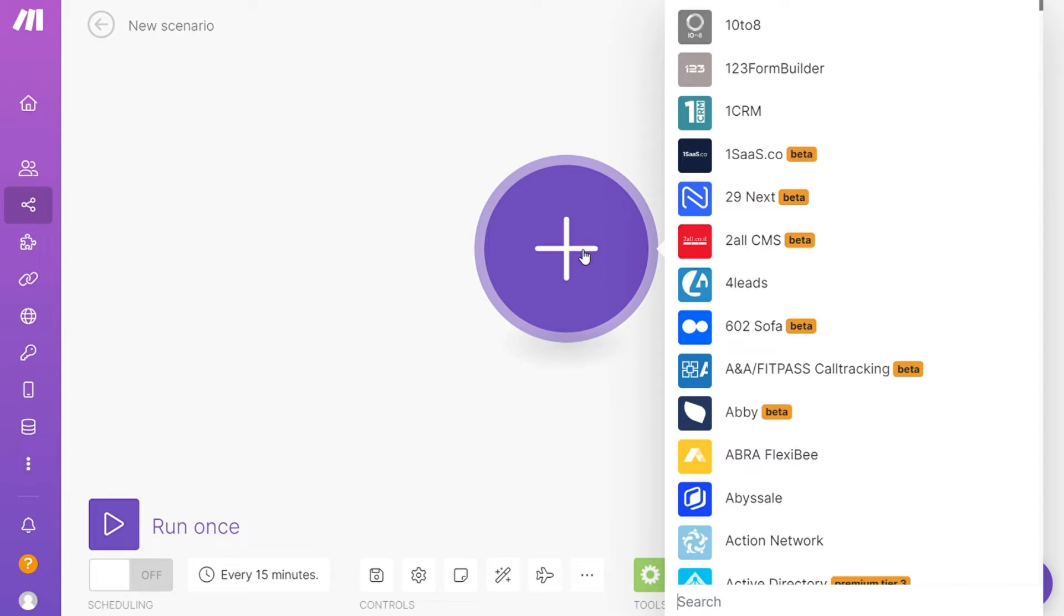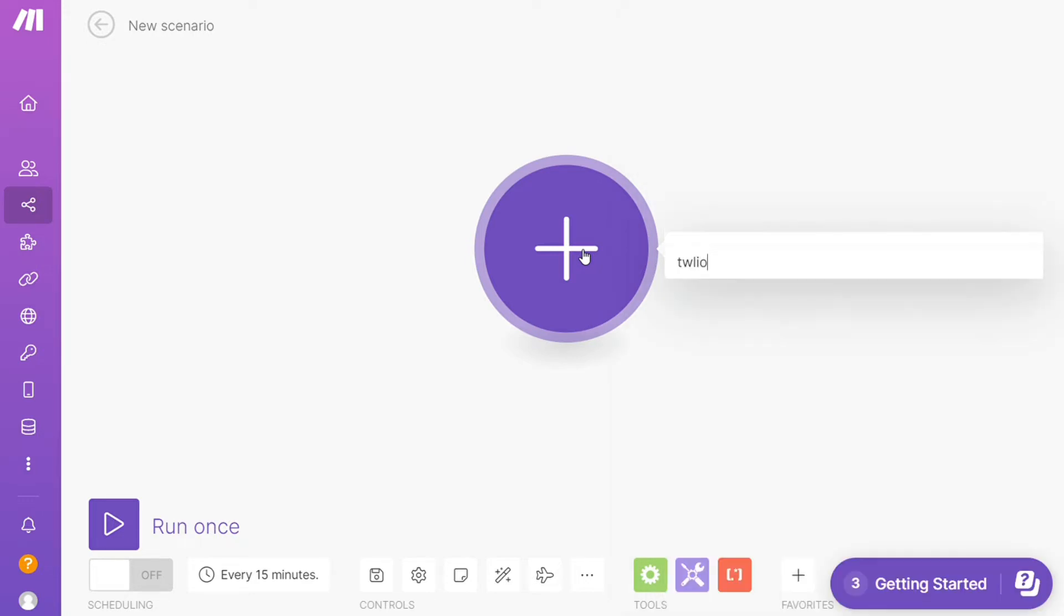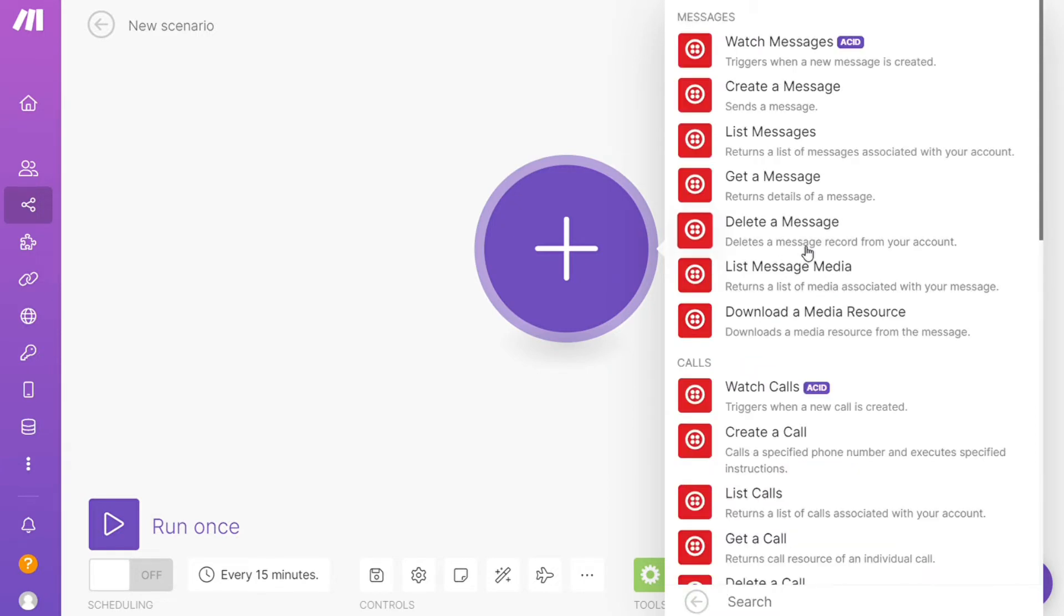Let's say Monday, or you want to add Twilio first, that's completely up to you. And as you can see, each application usually has different kinds of modules inside the page because you can do different things with those applications.